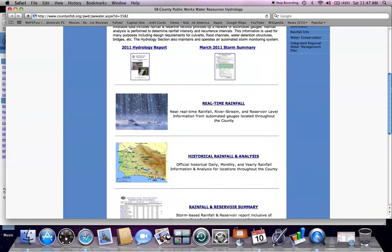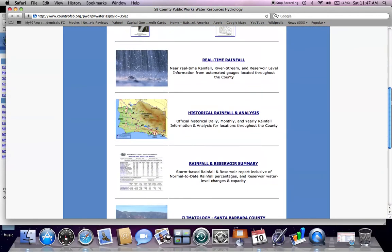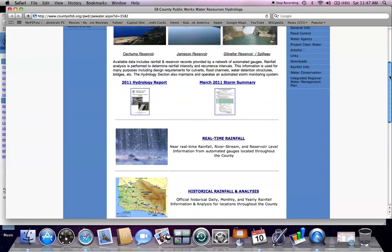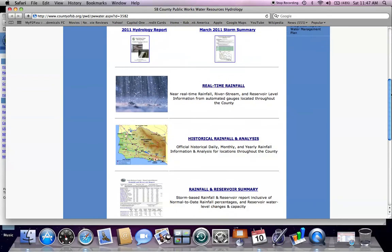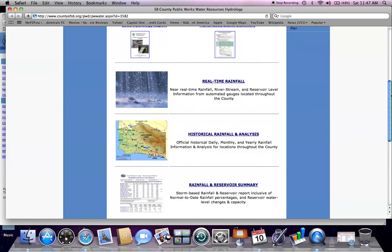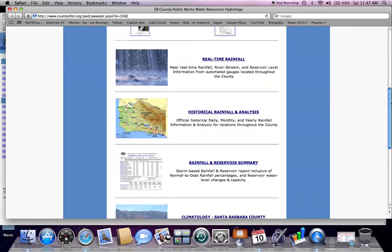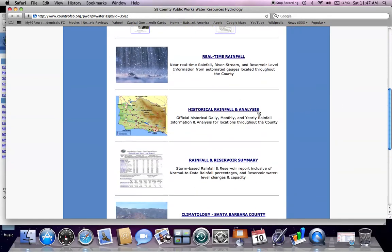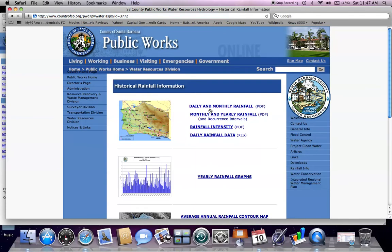The second section available on the hydrology section home page is the historical rainfall analysis. Again, you can select the text or the image, which will take you to the historical data site.